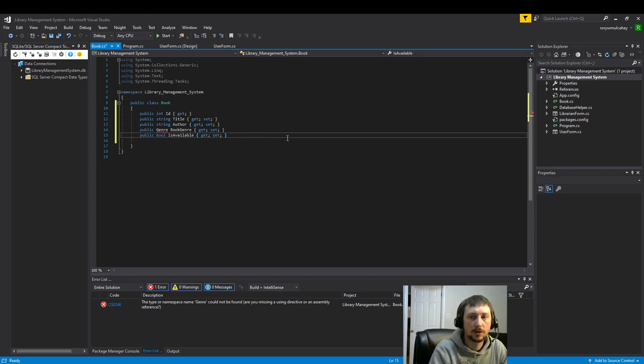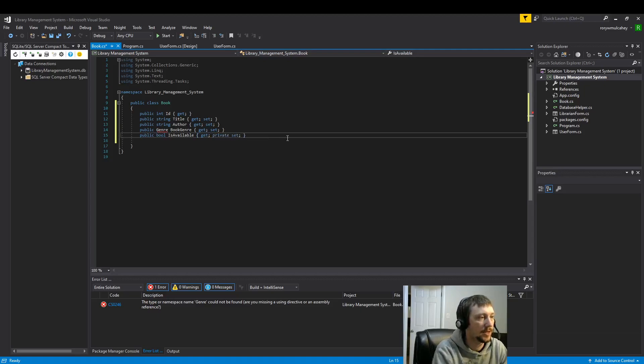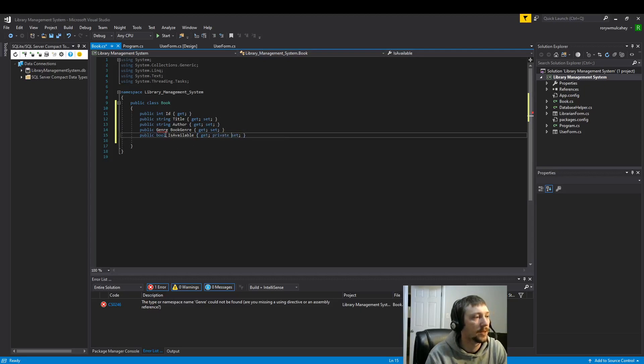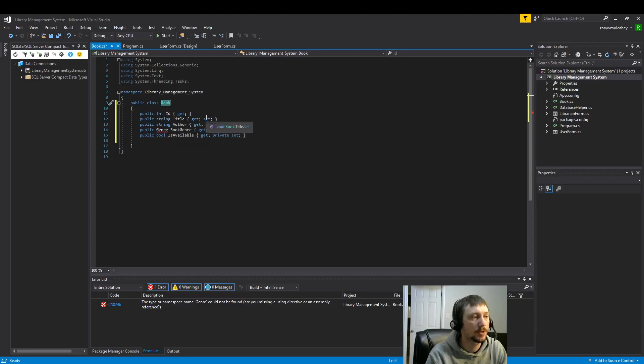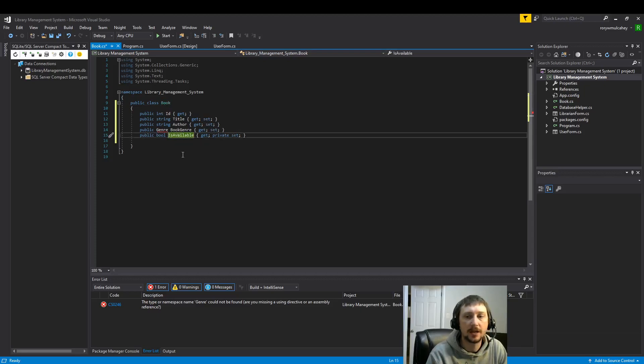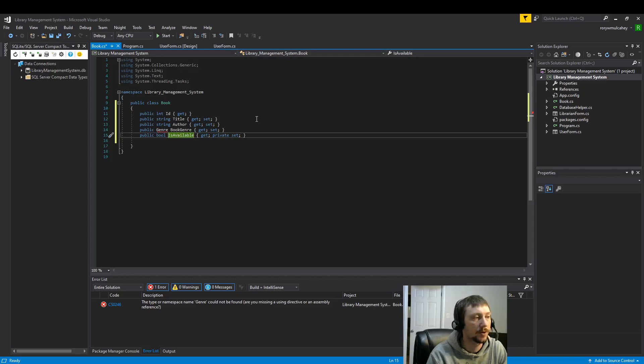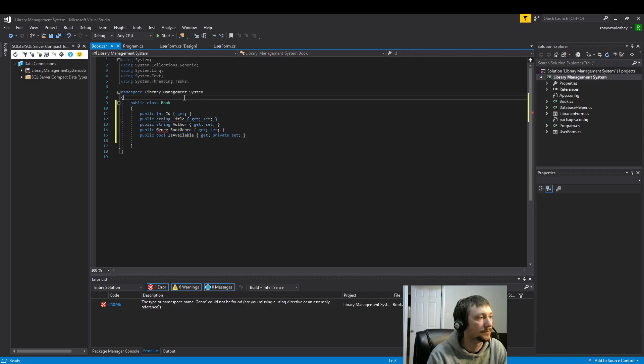For isAvailable, we're going to make setting it private, meaning that you need to use this book class to change... actually, meaning you have to use the functions that we're going to make, the methods that we're going to make to update this variable here.